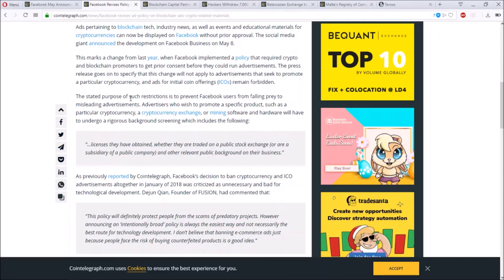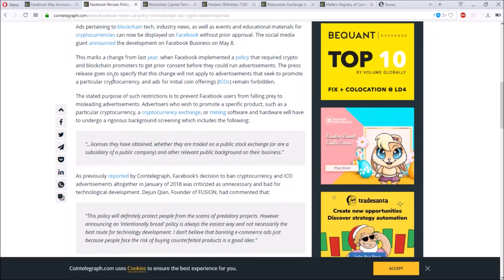However, there was a lot of fraud so Facebook had a ban on this. Advertisers wishing to promote a specific product such as particular cryptocurrency or crypto exchange or mining software or hardware will have to undergo a real hard background screening, which includes the following.